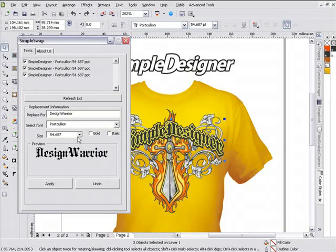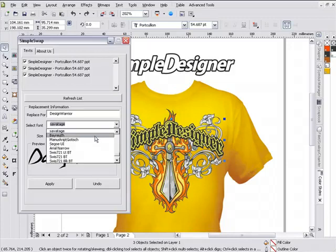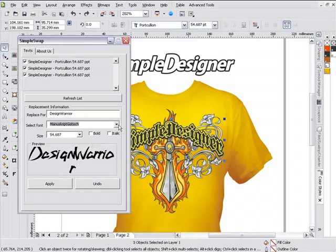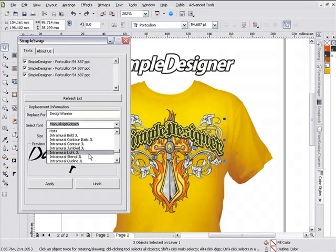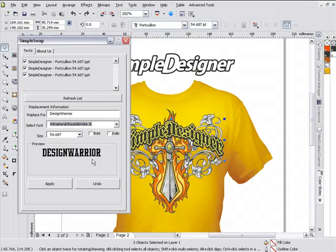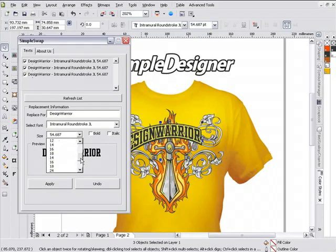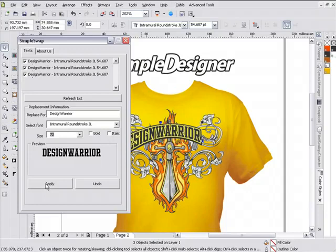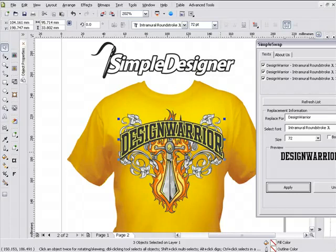I can go through and change my font, the size of my font, and also the properties of my font. Let's go to something like Intramural Round Stroke — I'll change this to a sports style look. Here's DesignWarrior. I've got all three selected. All I have to do is click Apply and I've automatically changed the effect in my design. My font's a little bit small, so I'm going to change the size to 72 and click Apply again. Now you can see I very quickly changed my text and spanned it right back out to the full size needed for design balance.